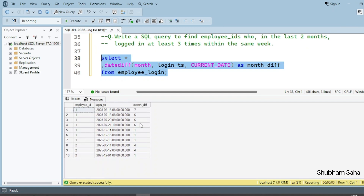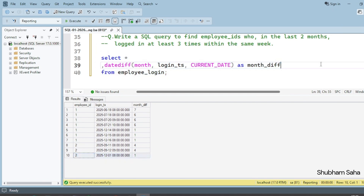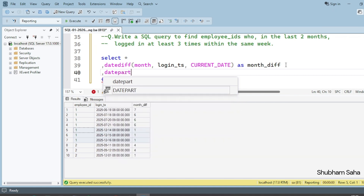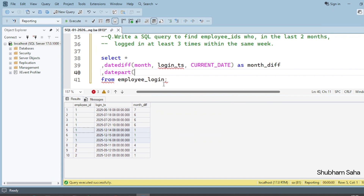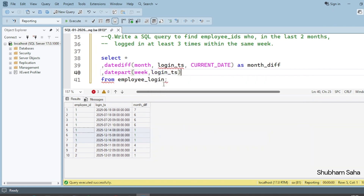Running this query, I can see that for the June/July rows the month difference is more than two, while the December rows have a month difference of one — so those satisfy the first condition. Now I also need to check the week number. I'll use the DATEPART function with 'week' as the first parameter and login_TS as the second parameter, aliased as week_number.